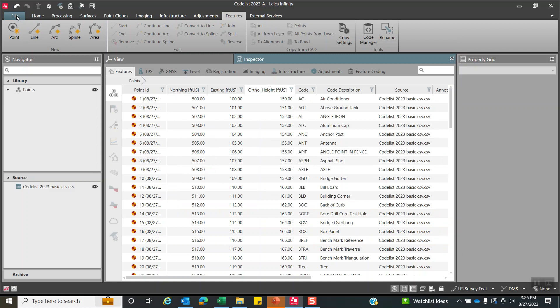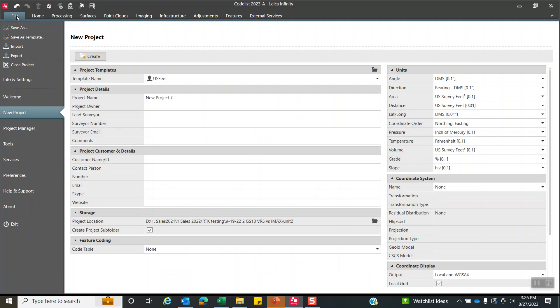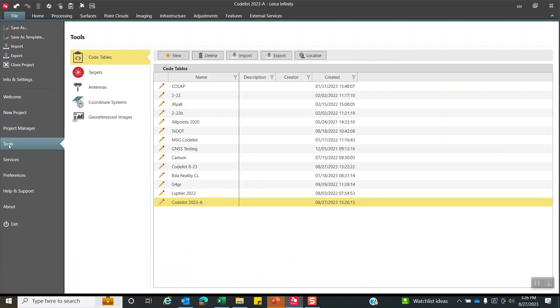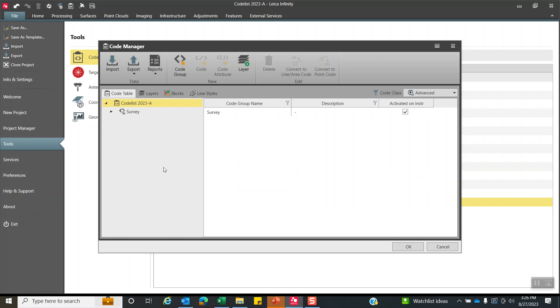Under infinity, if you hit file and come down to tools, we're now in the global settings, and we have code table. And here we have the codelist right here. So once again, that's how we can quickly pull that information in.